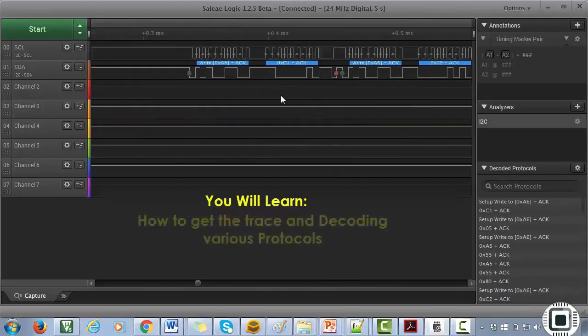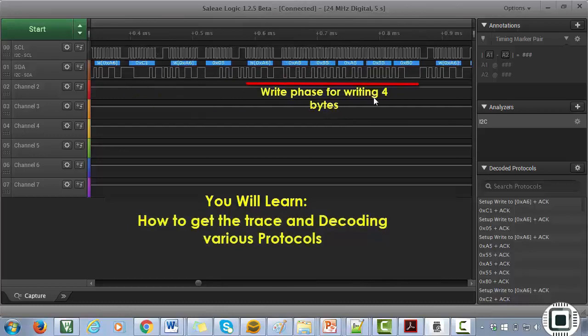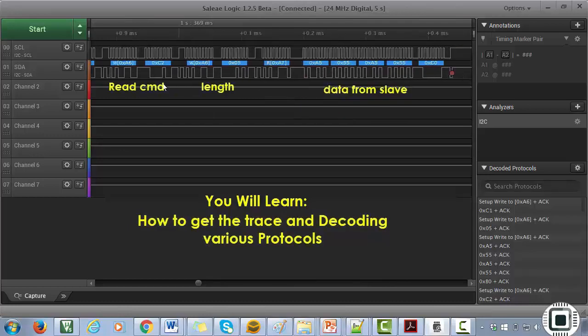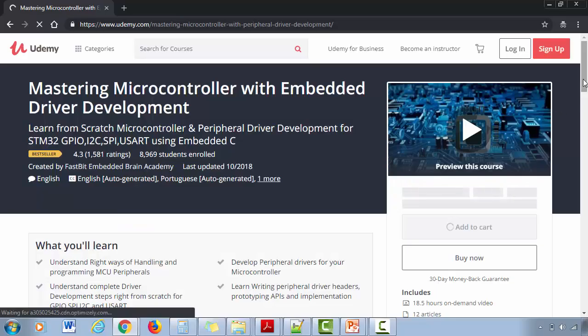Also, if you don't have any software setup on your PC, don't worry at all. I will guide you step by step to install the IDE, configuring it, and successfully use that IDE with this course in order to write code and download code into your target hardware. Lots of students have already taken and benefited by this course.